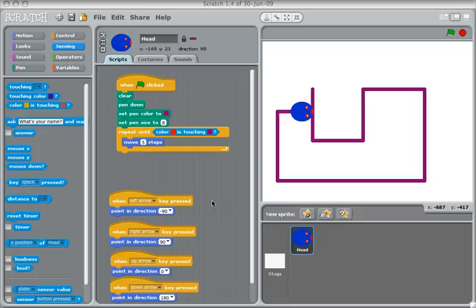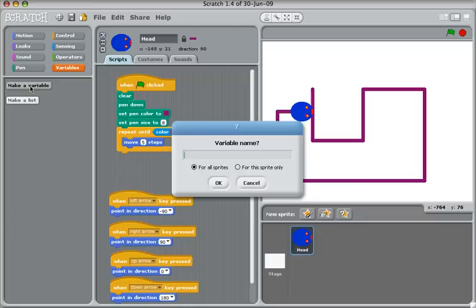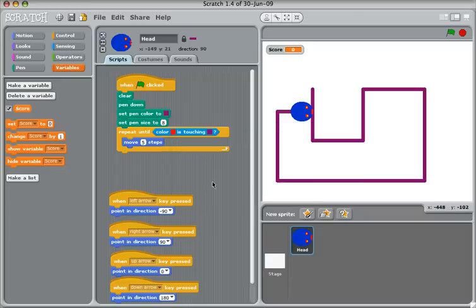So firstly, let's try and add in a score. To create a score, we need to make a variable, which is the orange one here. So I'm clicking on my variable and choose Make a Variable, and I'm going to call it Score. And you see Score appears at the top left of your stage.